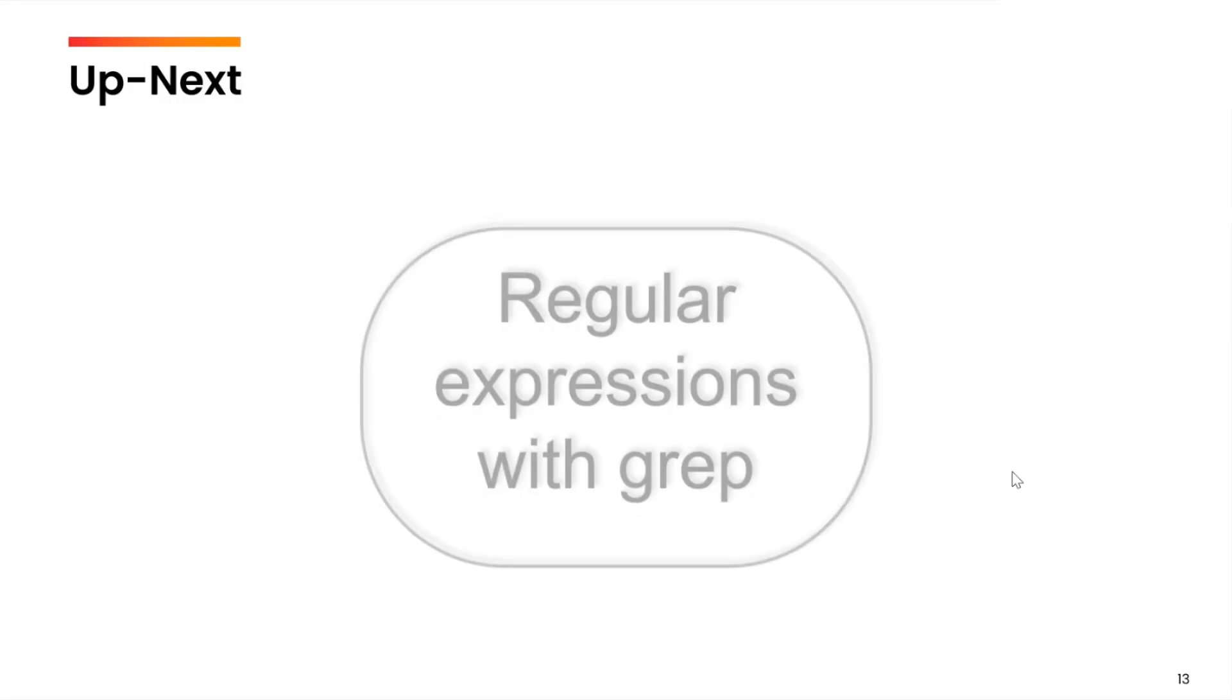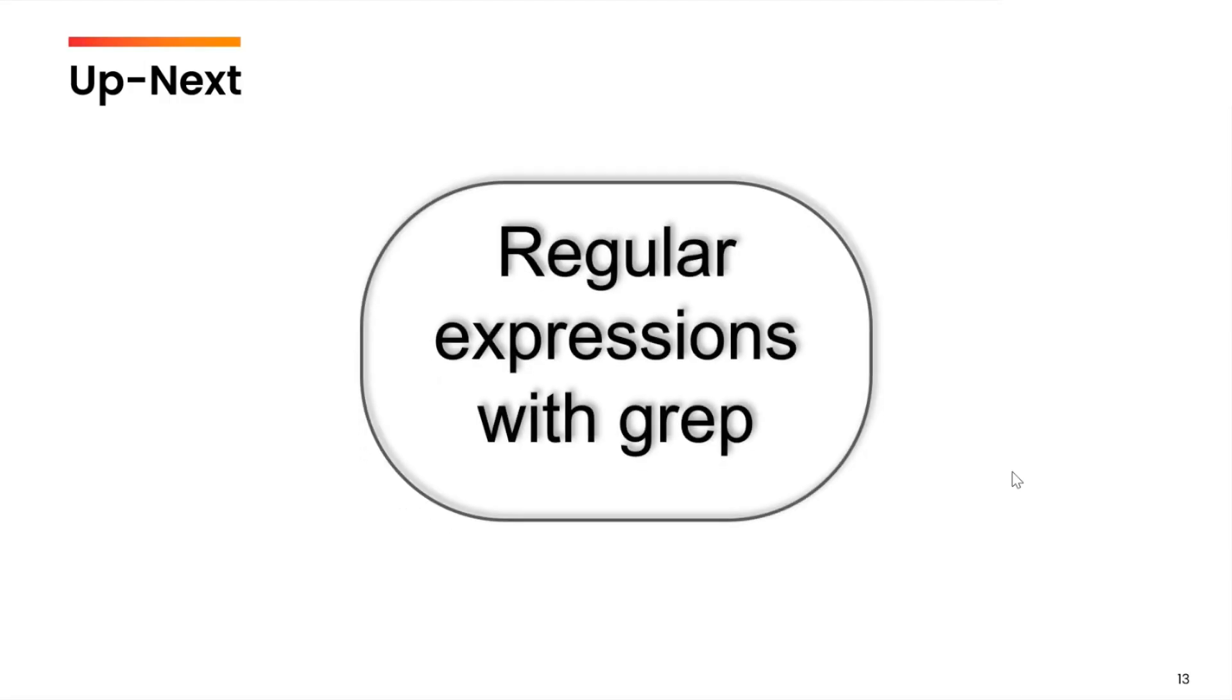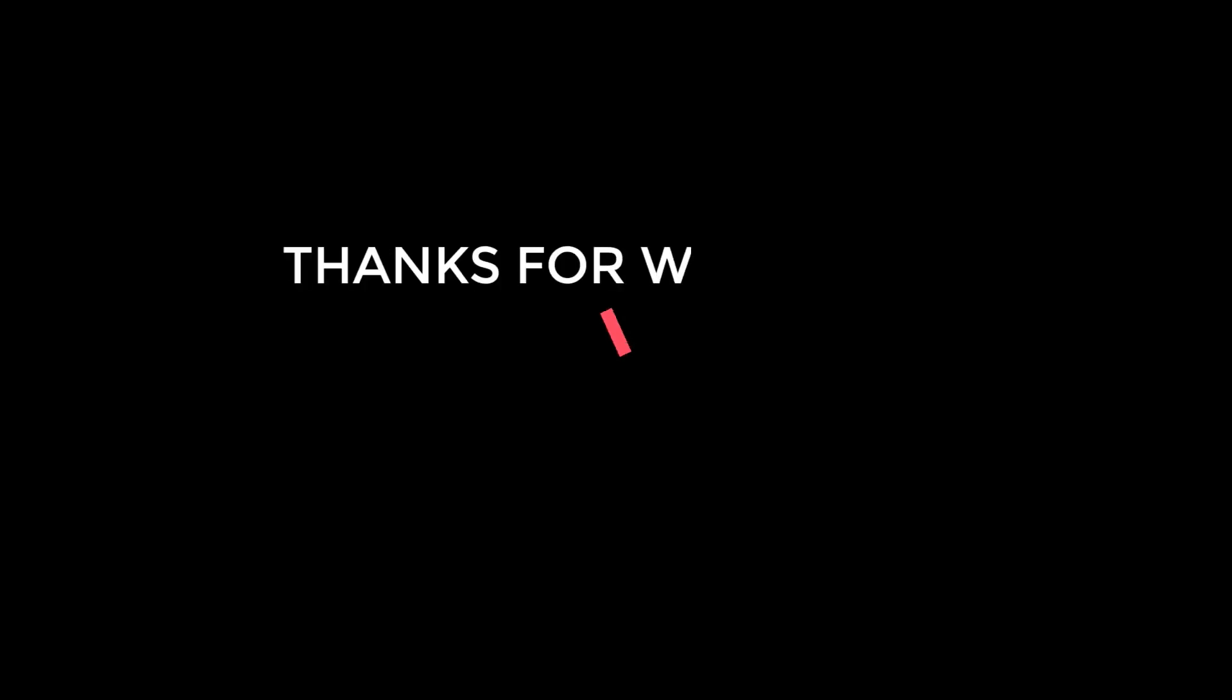I hope that the basic use of grep command is clear. In the next video, we are going to talk about regular expressions with grep, which is going to enhance our ability to look for patterns within the file.